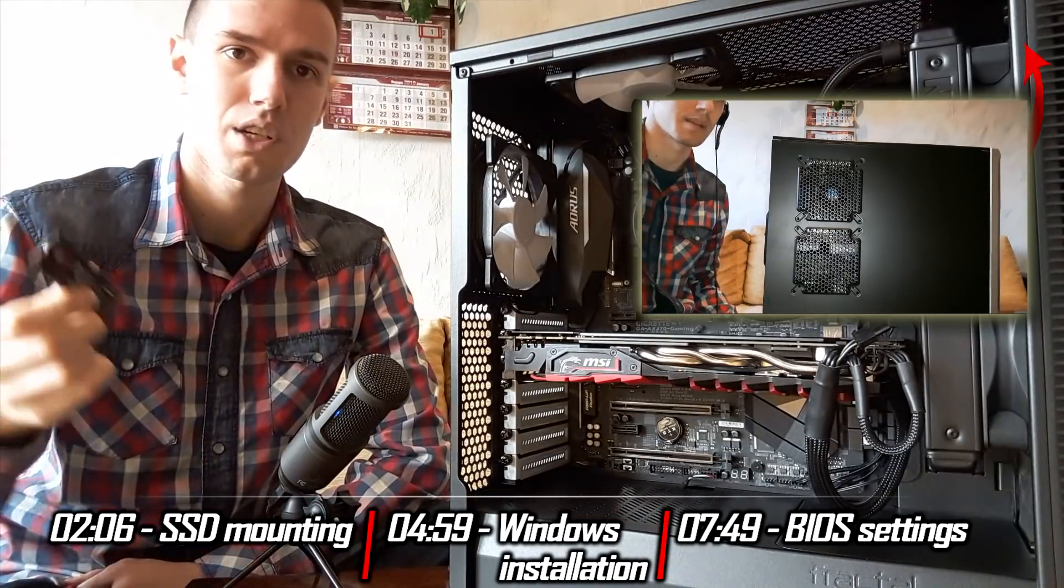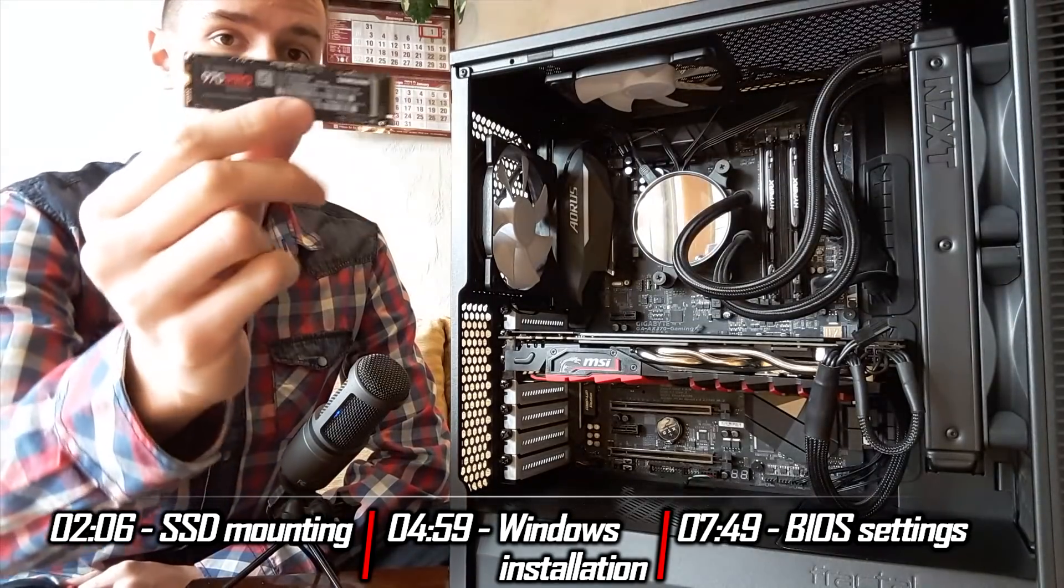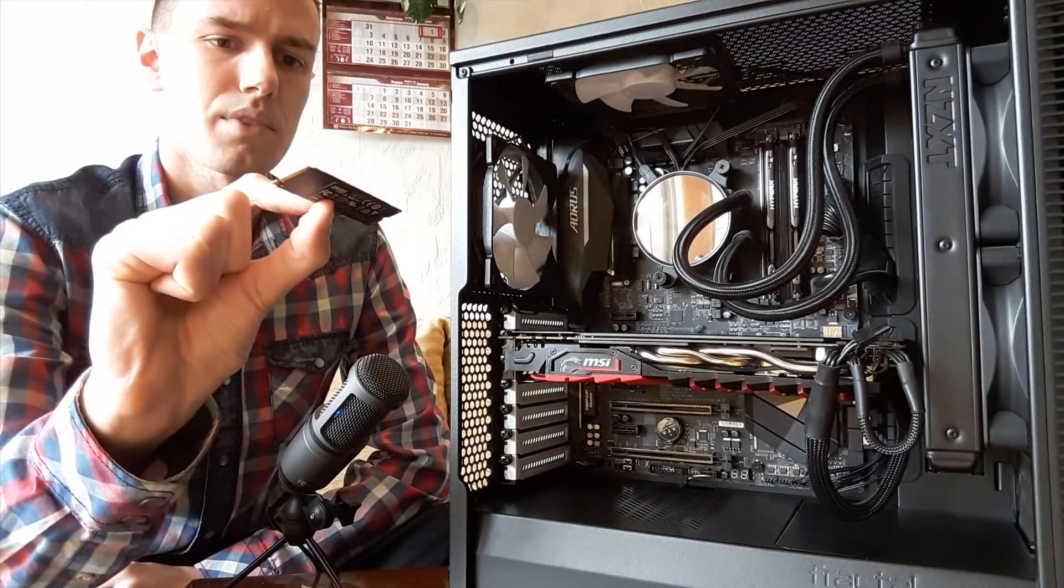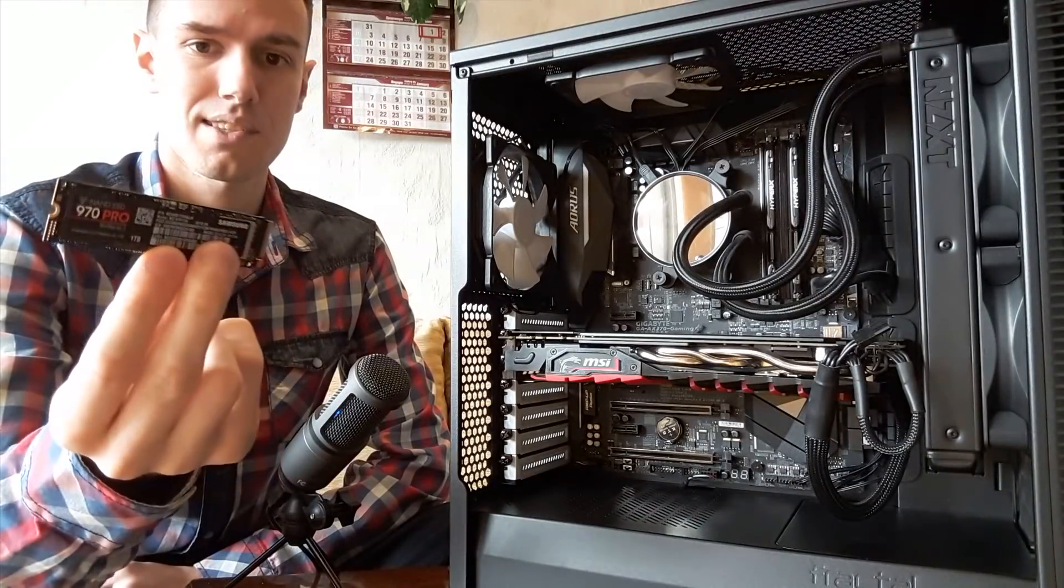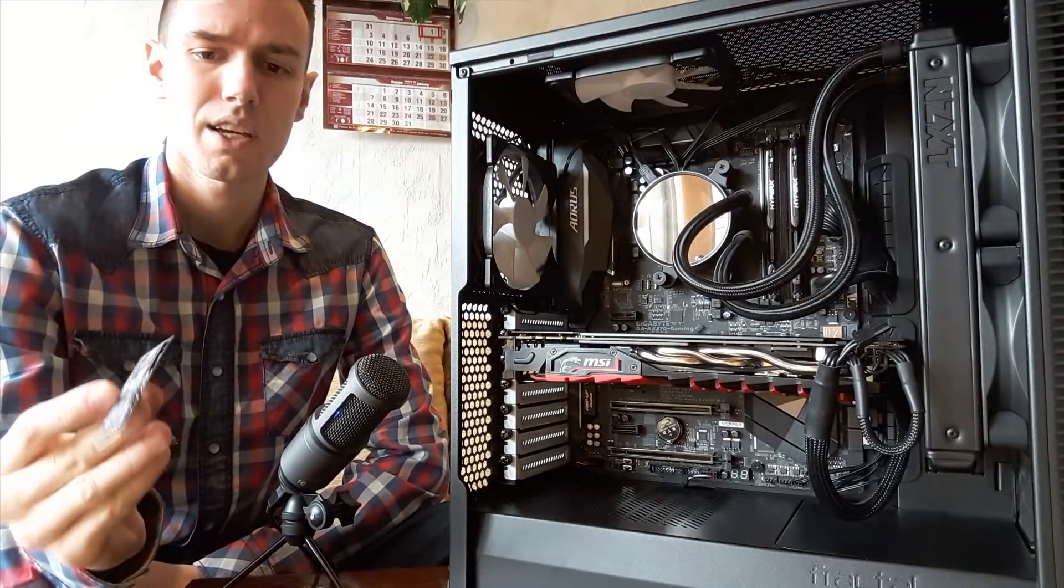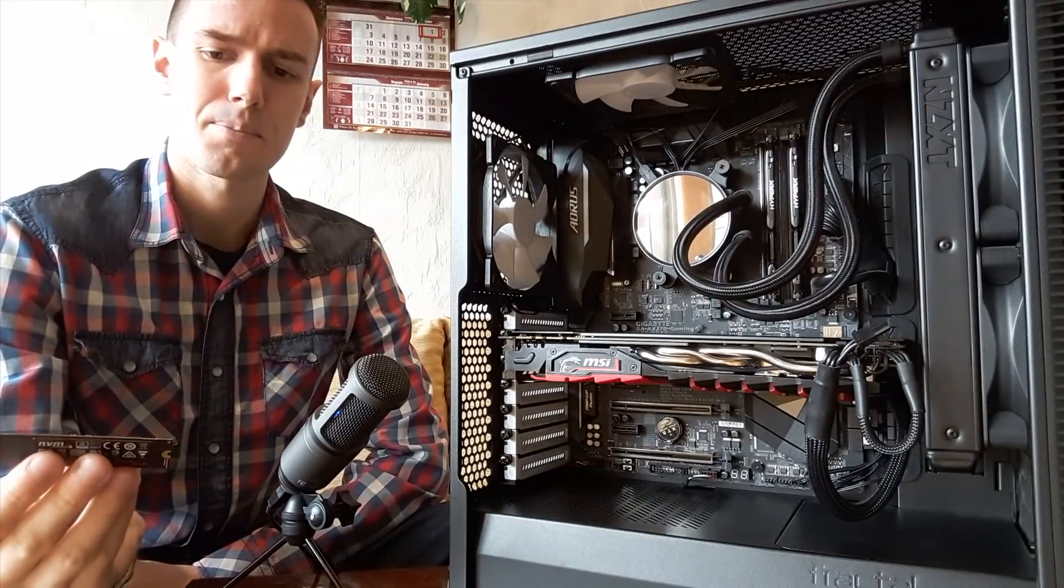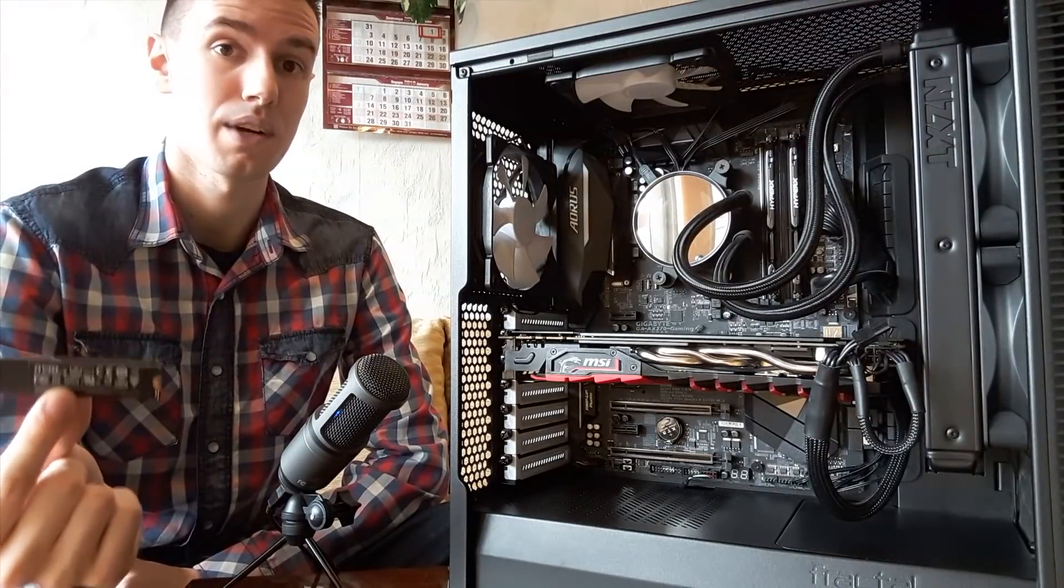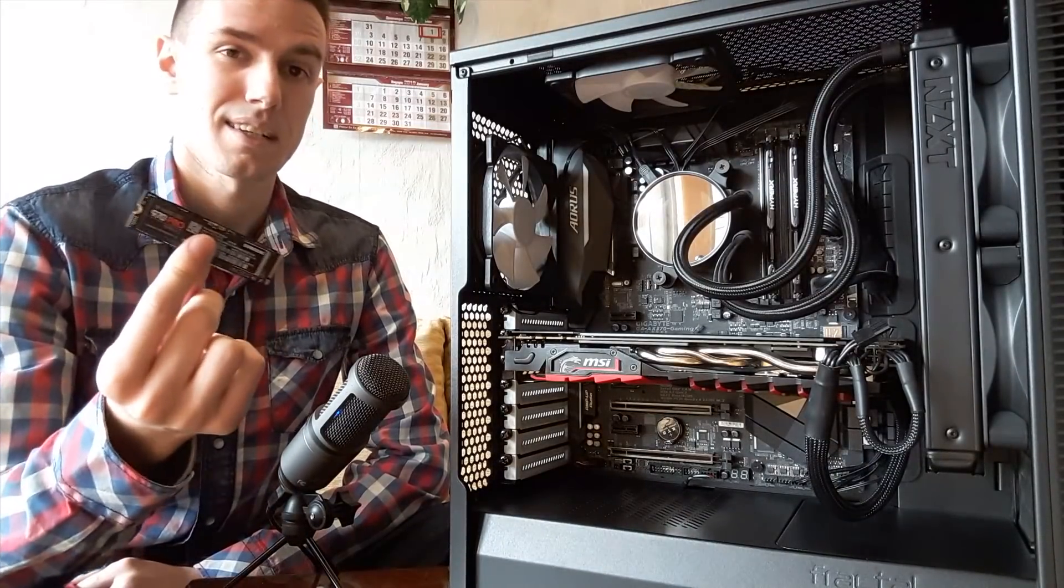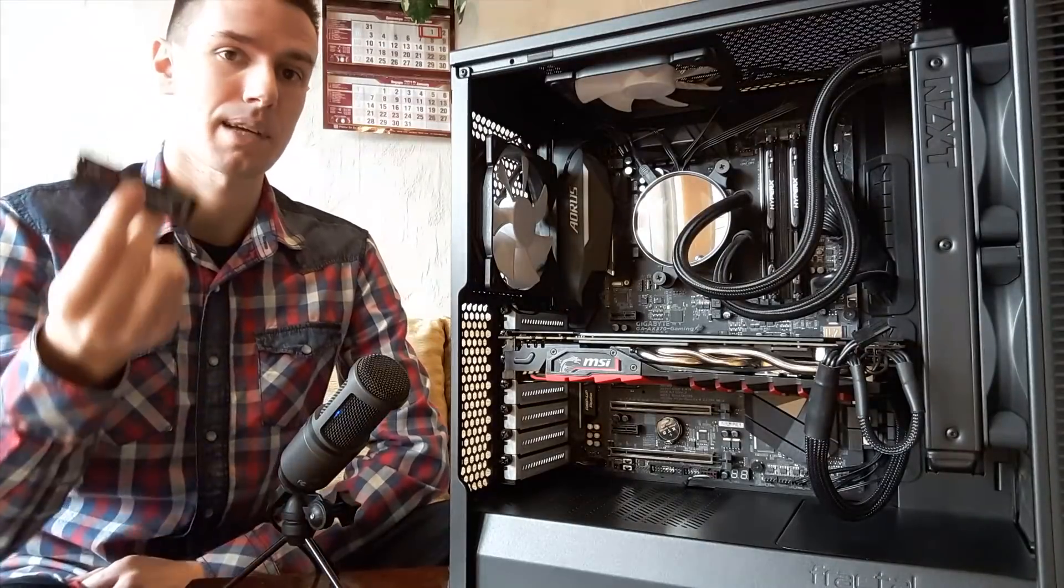For now, I bought an NVMe M.2 970 Pro version from Samsung. This is currently the fastest SSD on the market. Coming close is the Western Digital Black - yes, they also do SSDs - which is also a pretty good purchase, but I think this is amazing.